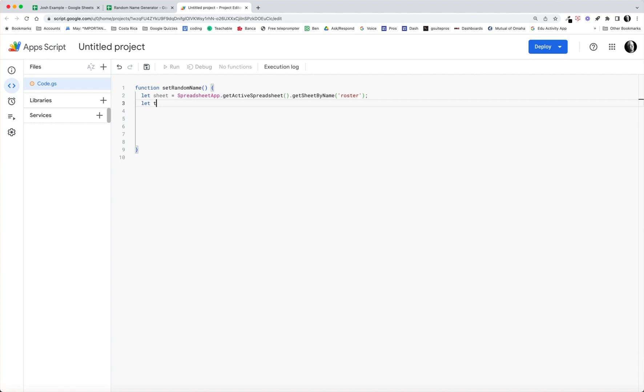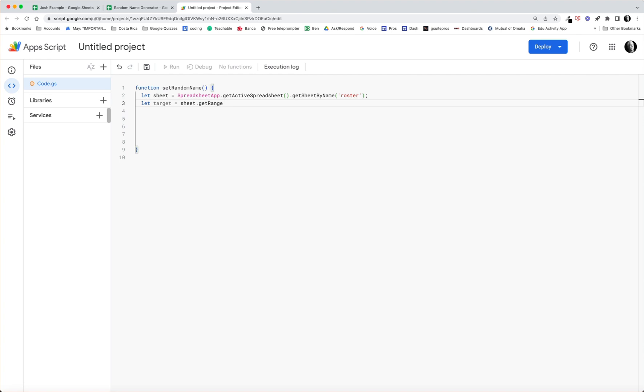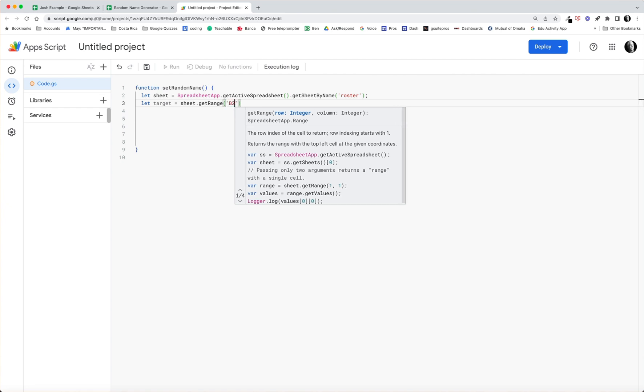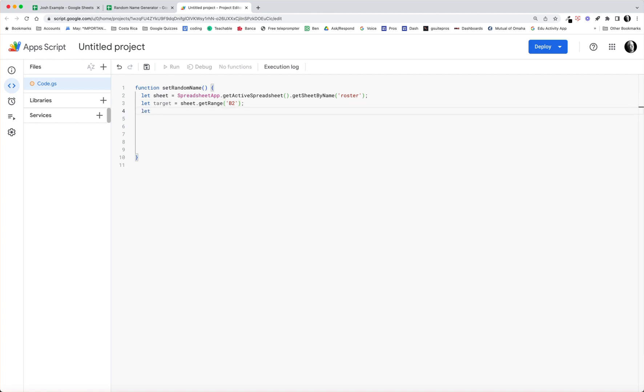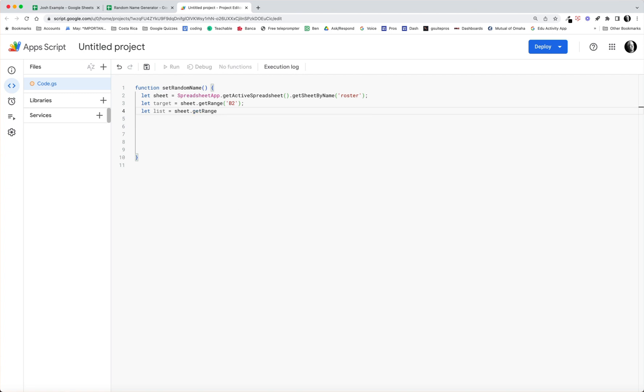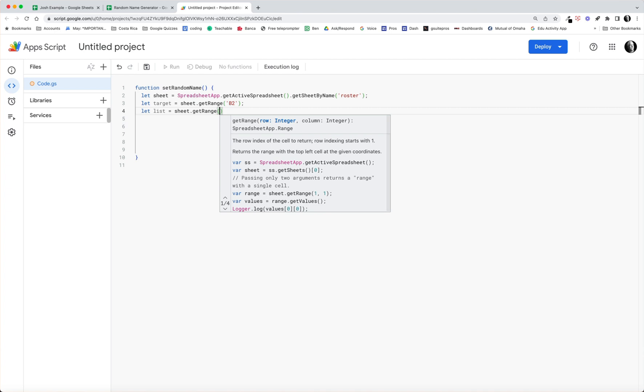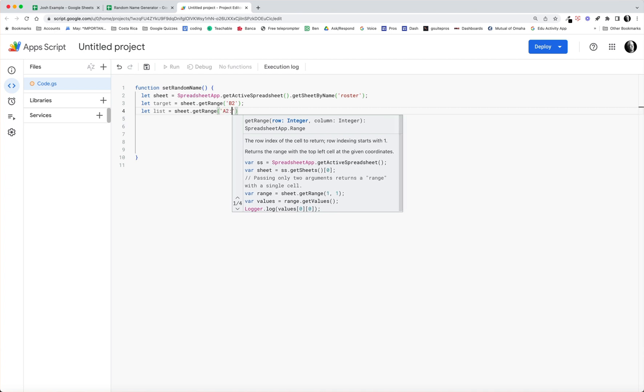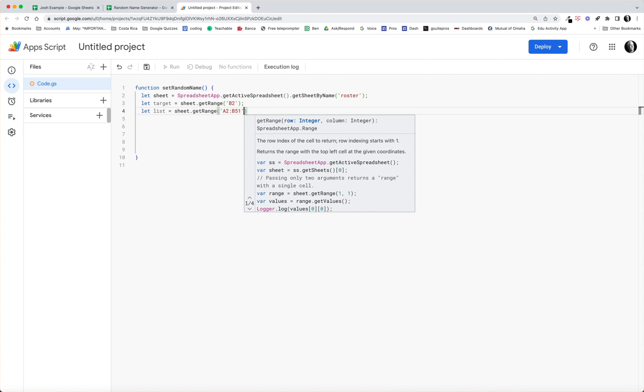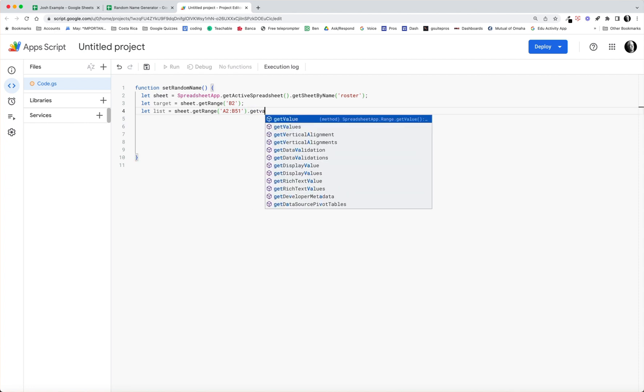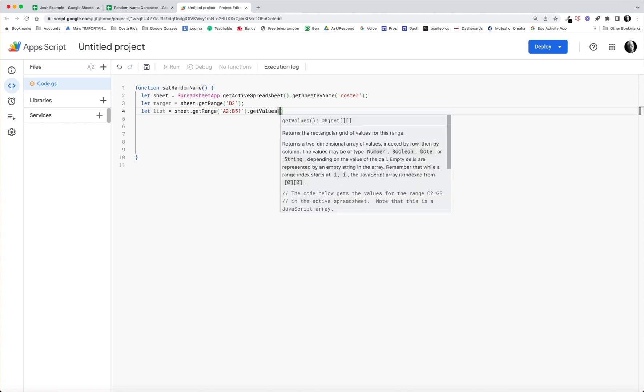Then we'll go ahead and finish out this, let target equal sheet, because we just identified the sheet, dot getRange, and the range that we want that target to be is B2. So we put in a single quote B2, and that gets our range. Let list equal, so the list is equal to the sheet we've identified, the sheet dot getRange, getRange, and in this case the range is A2 colon, in my case B51, you might use a different range there, and then we want to get those values, getValues of that list.